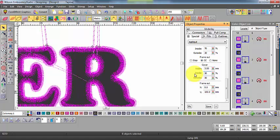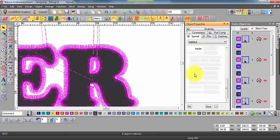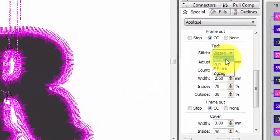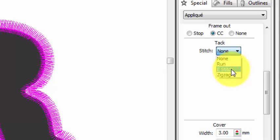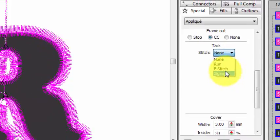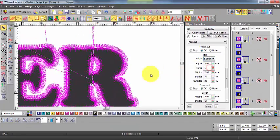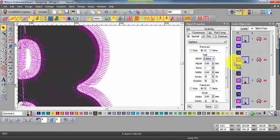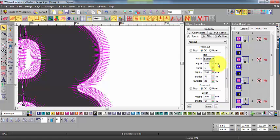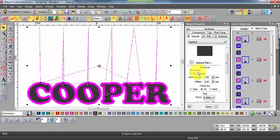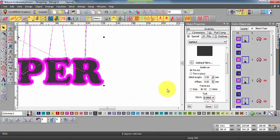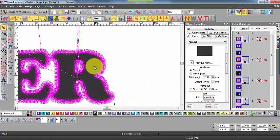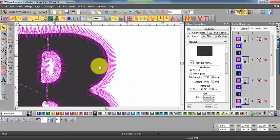We can adjust the tack or tie down stitch including the type that is none, a run, a zigzag or an e-stitch along with their respective properties. And finally, the guideline properties and whether the applique material is to be trimmed in place or pre-cut.